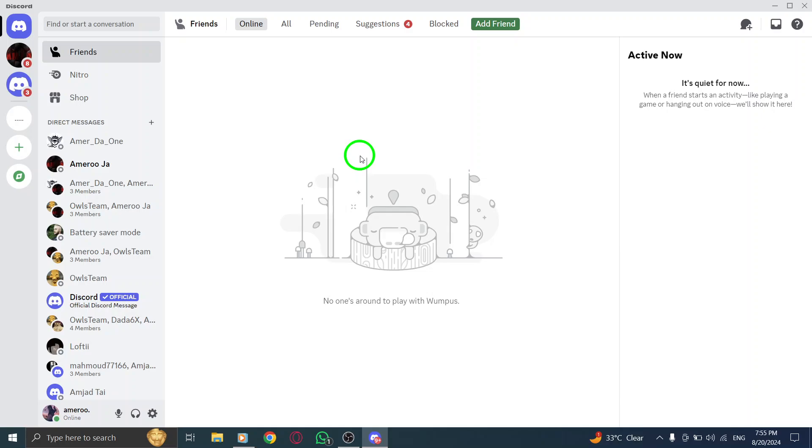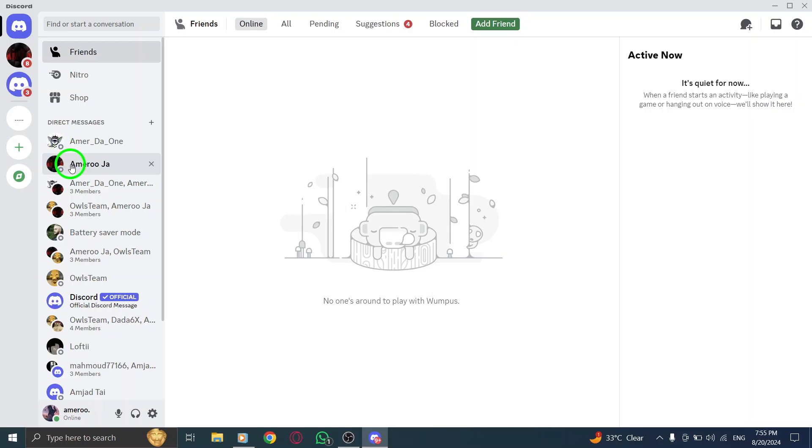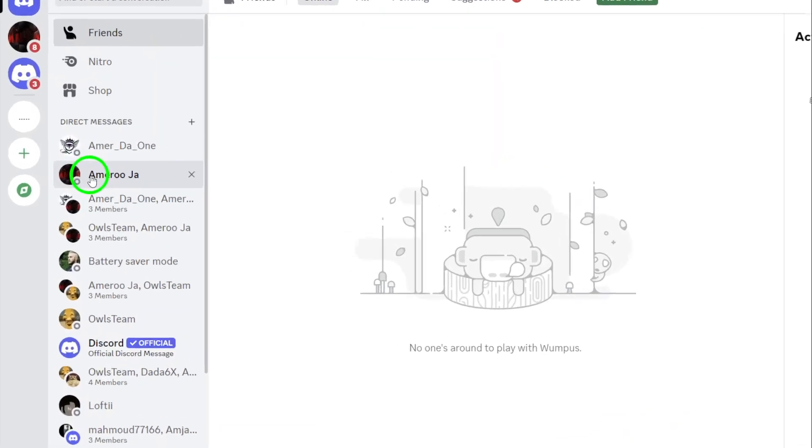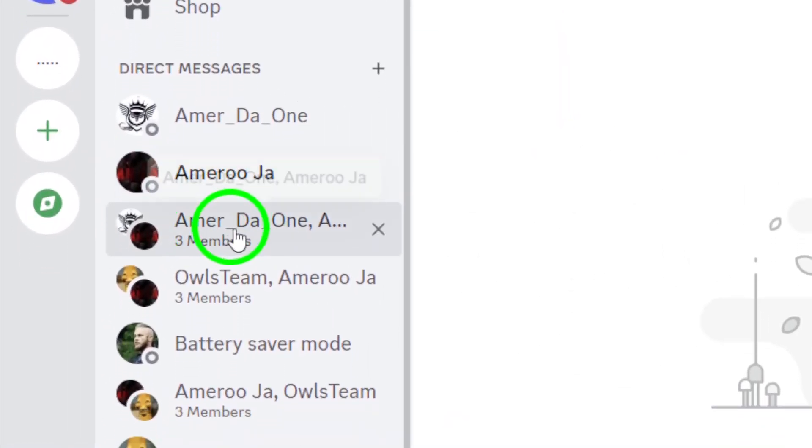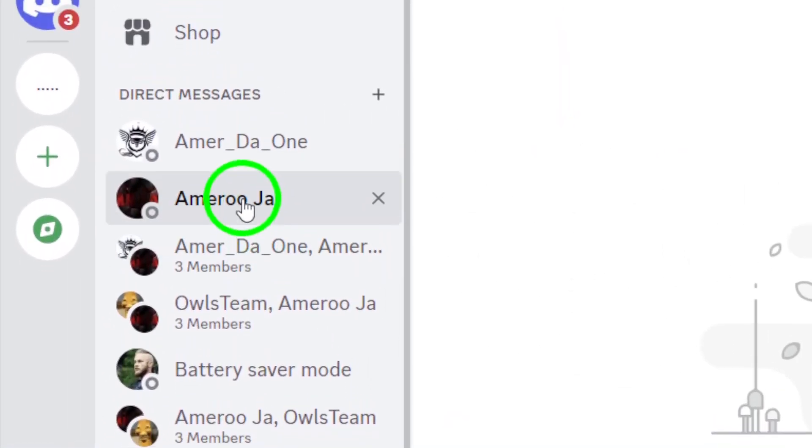Now, once you're in the Discord app, navigate to the chat where you want to search for media or messages. This could be a friend's direct message, a group chat, or even a channel in a server.